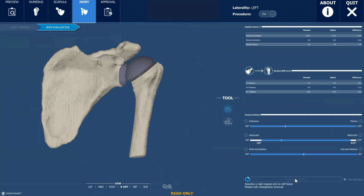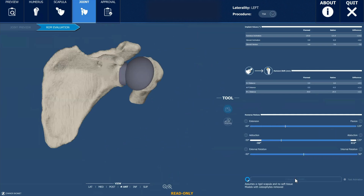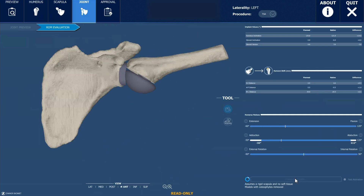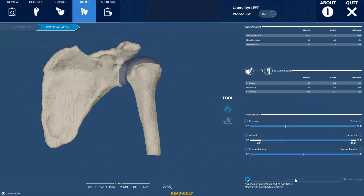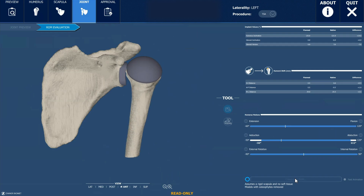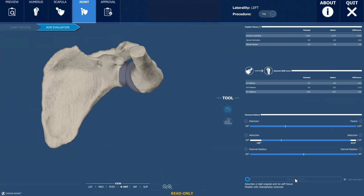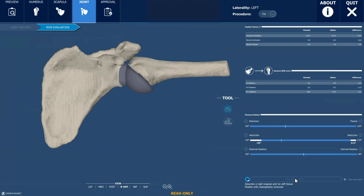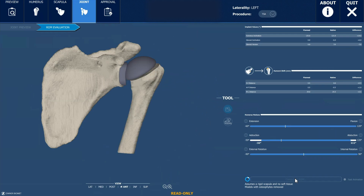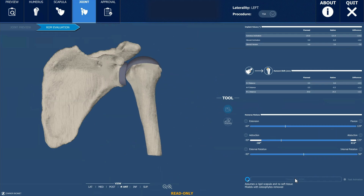We can actually run this through a simulator that shows us how that shoulder will work and move for that particular patient based on our plan, which can then be adjusted accordingly. This range of motion simulator gives us predicted values for the patient's range of motion and how that shoulder replacement might behave before we actually perform the surgery.